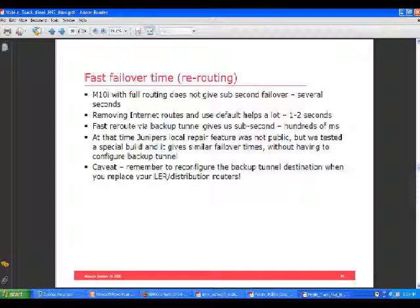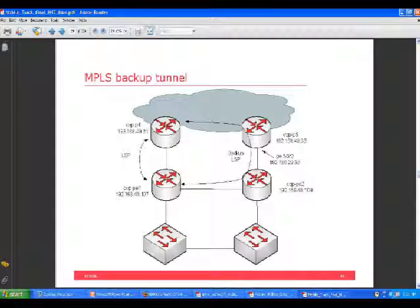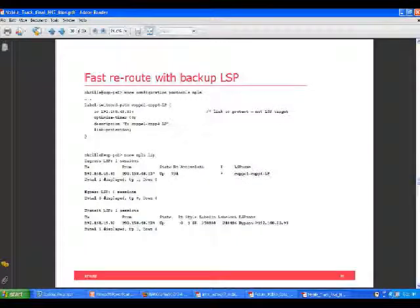To address fast failover, since they're only doing MPLS and VRFs and don't need full internet routing on the box, they went with just a default route — internet is only used for management and copying software. By doing that they get into the one-to-two second range, which is okay but not really good enough. They configured a backup tunnel so that in case of a link break, a pre-configured tunnel immediately puts the route into the routing table for very fast failover. Juniper subsequently released a feature called local repair — around JunOS 9.5 or 9.6 — that does this automatically. They got a special pre-release build from Juniper, tested it in the lab, and it worked well, getting down to a few hundred milliseconds failover time.